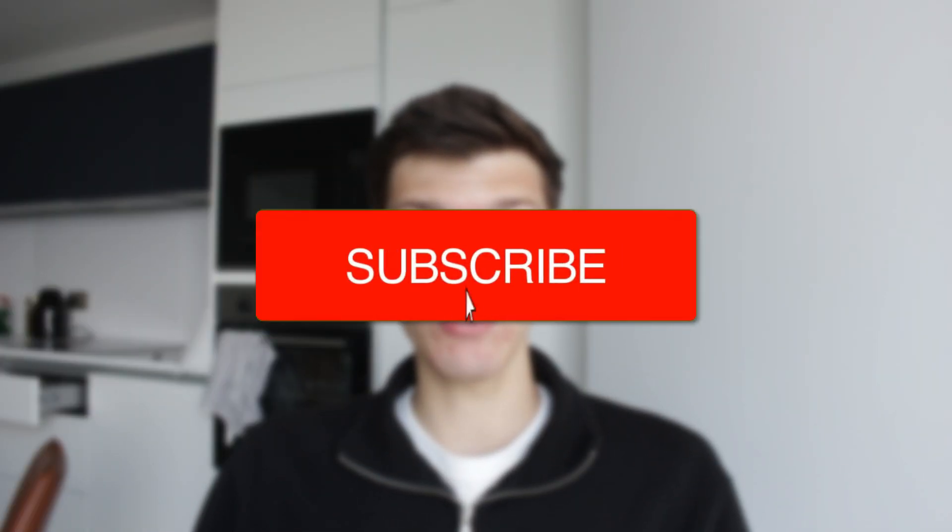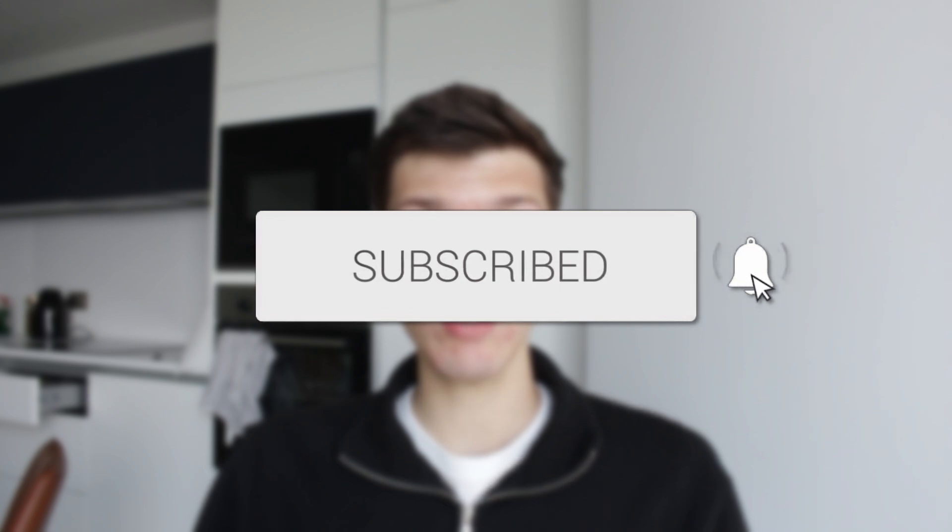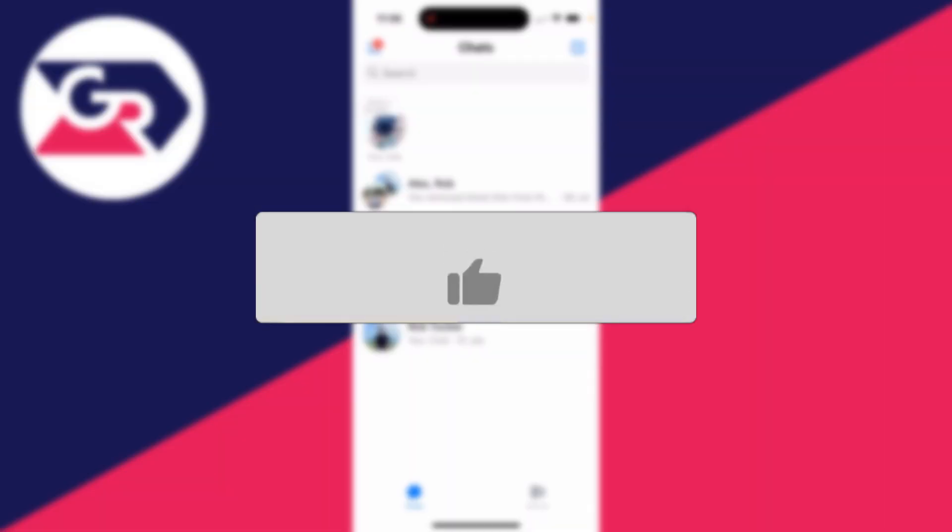We'll guide you through how to unrestrict someone in Facebook Messenger. If you find this useful, then consider subscribing and liking the video.